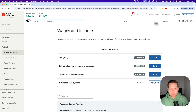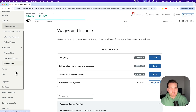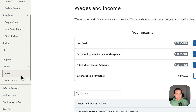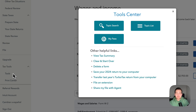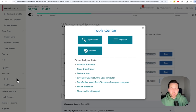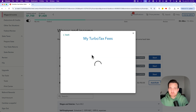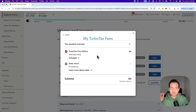This same information is also available in the Tools area. If we go to Tax Tools on the left-hand side and drop that down, there's a Tools area. We click on that, and a little window is going to pop up. You're going to find My Fees in the bubbles at the top. When we click on My Fees, it's going to show you that same information.